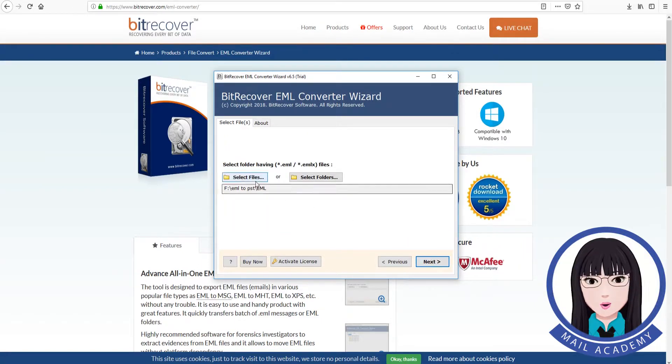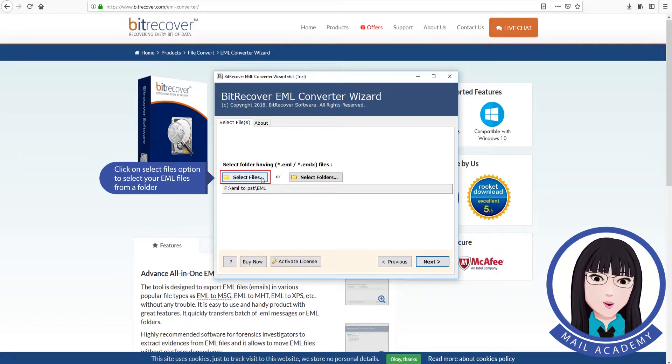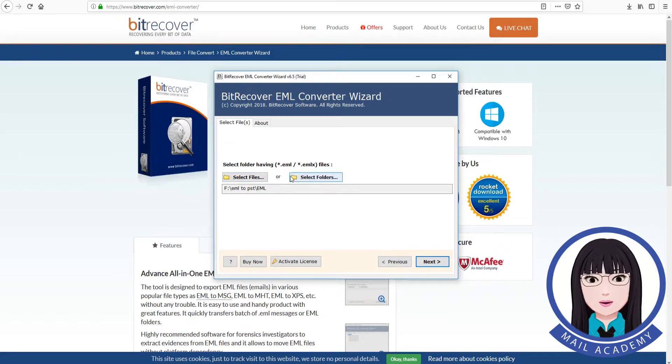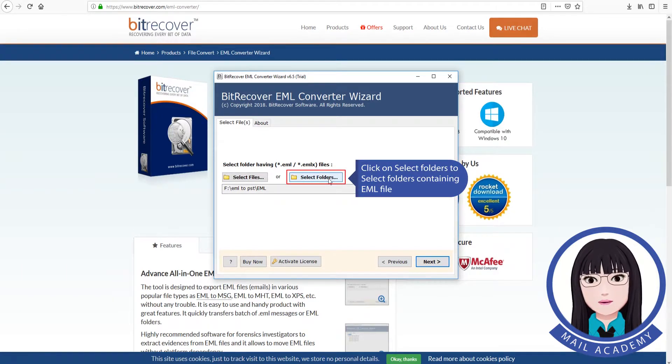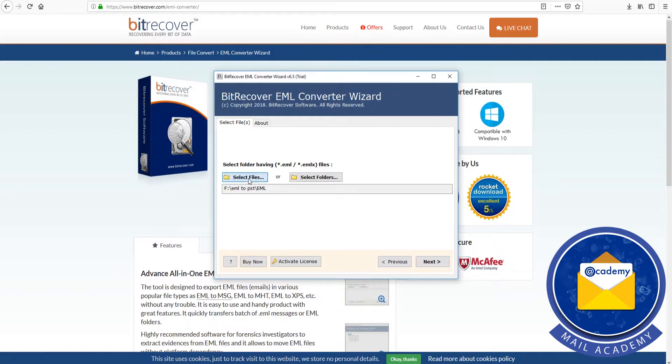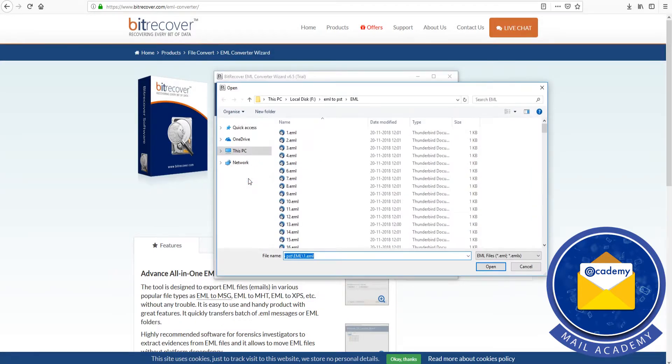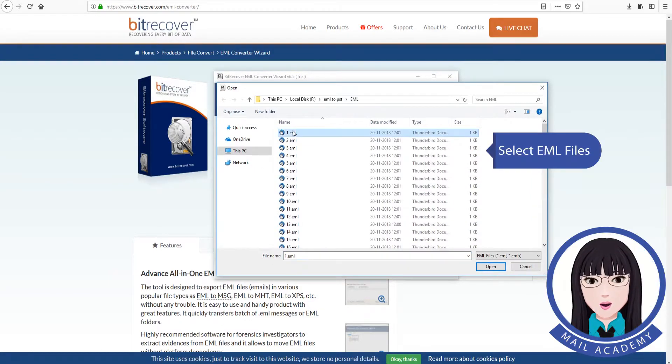Click on Select Files option to select your EML files from a folder. Click on Select Folders to select folders containing EML files. Select EML files.